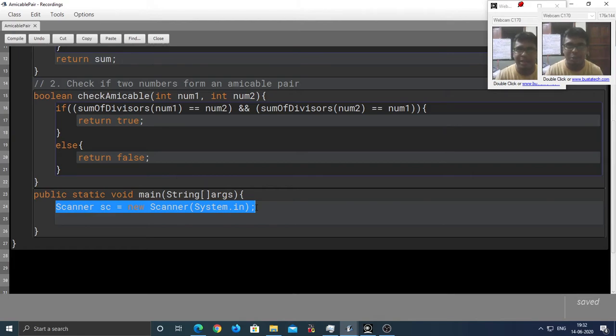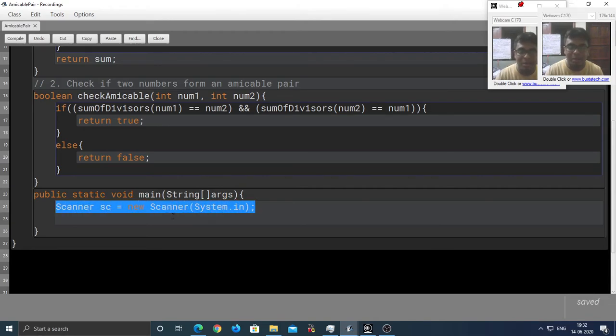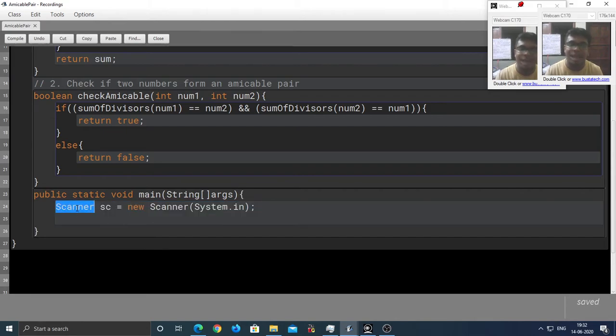For example, scanner happens to be the name of the class. So, what is the name of our class? That's amicable pair.